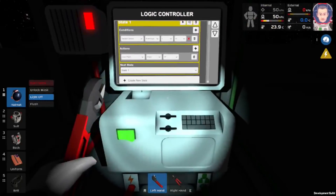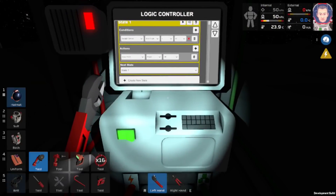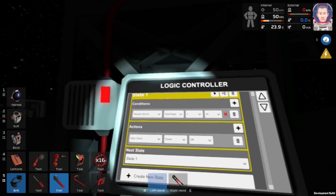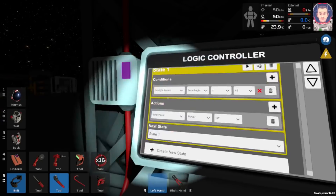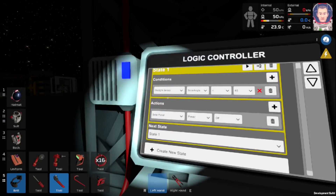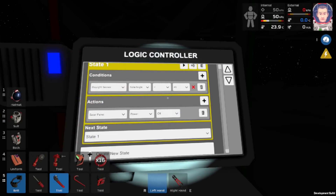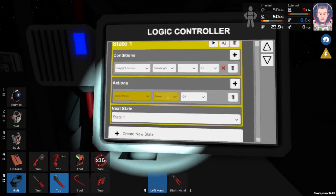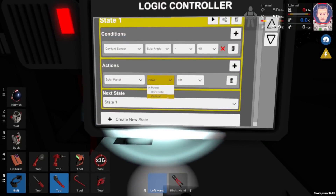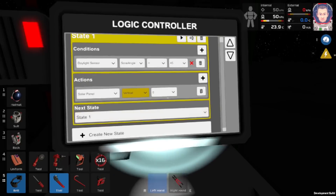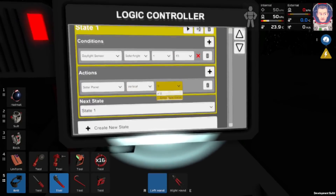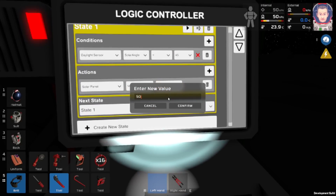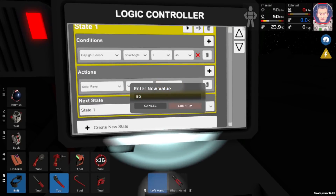Let's get back to the programming. So, this is the midday state — if the daylight sensor solar angle is less than 45, we want solar panel vertical at 50. There we go.